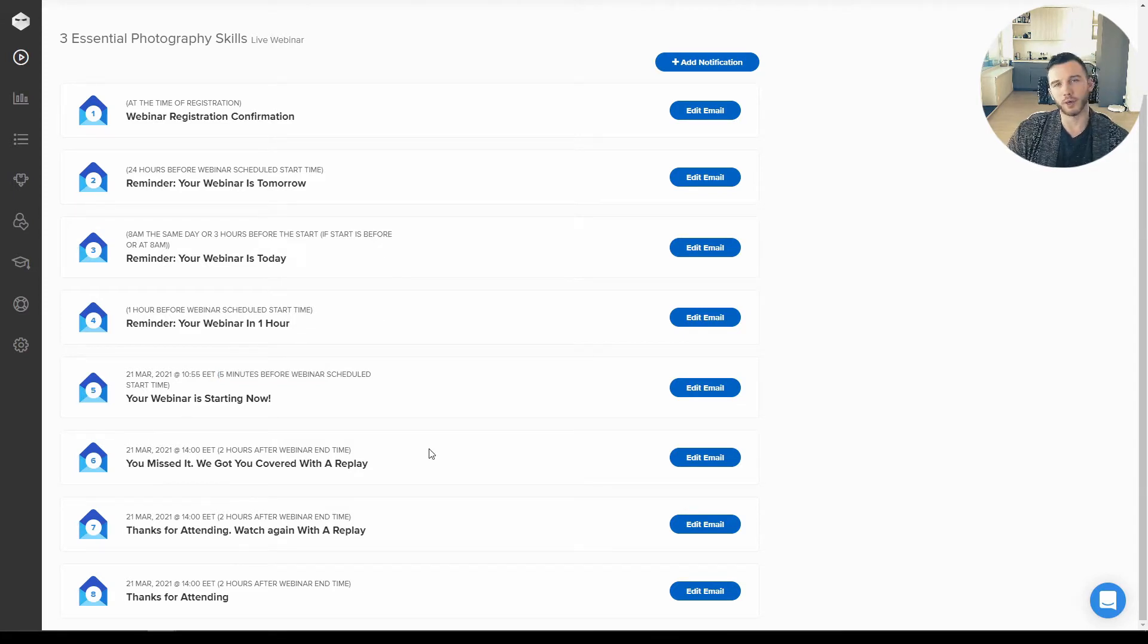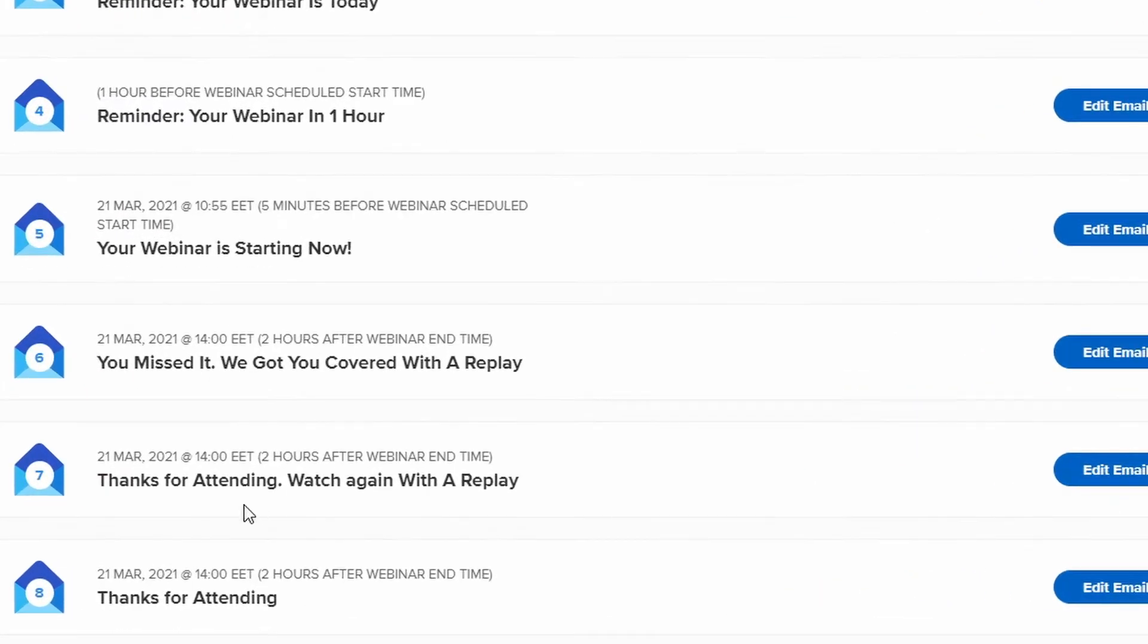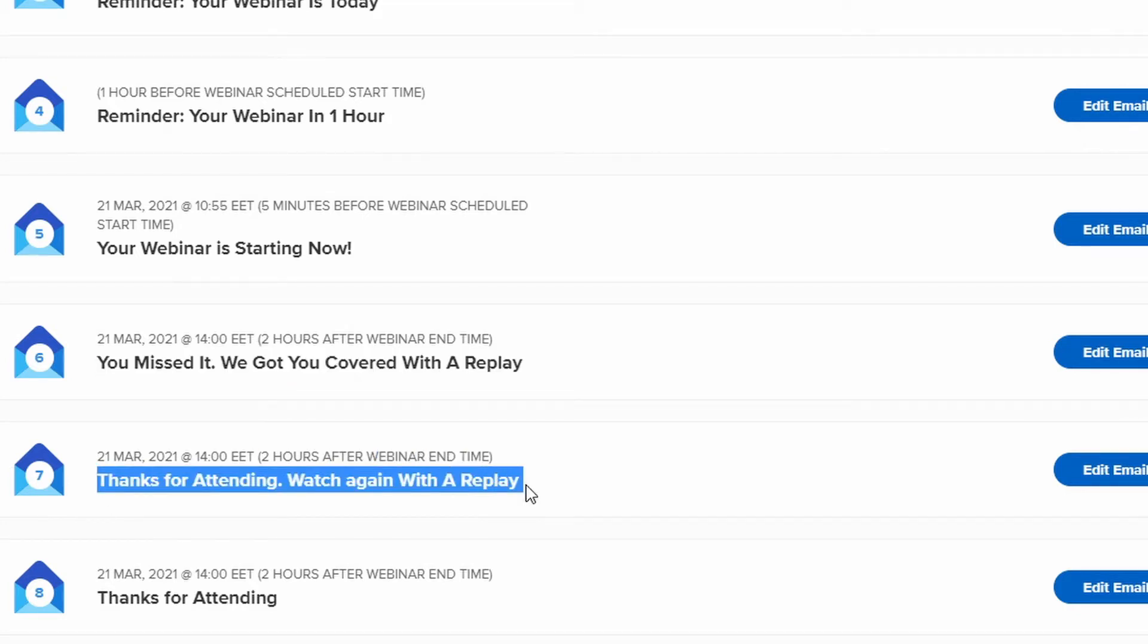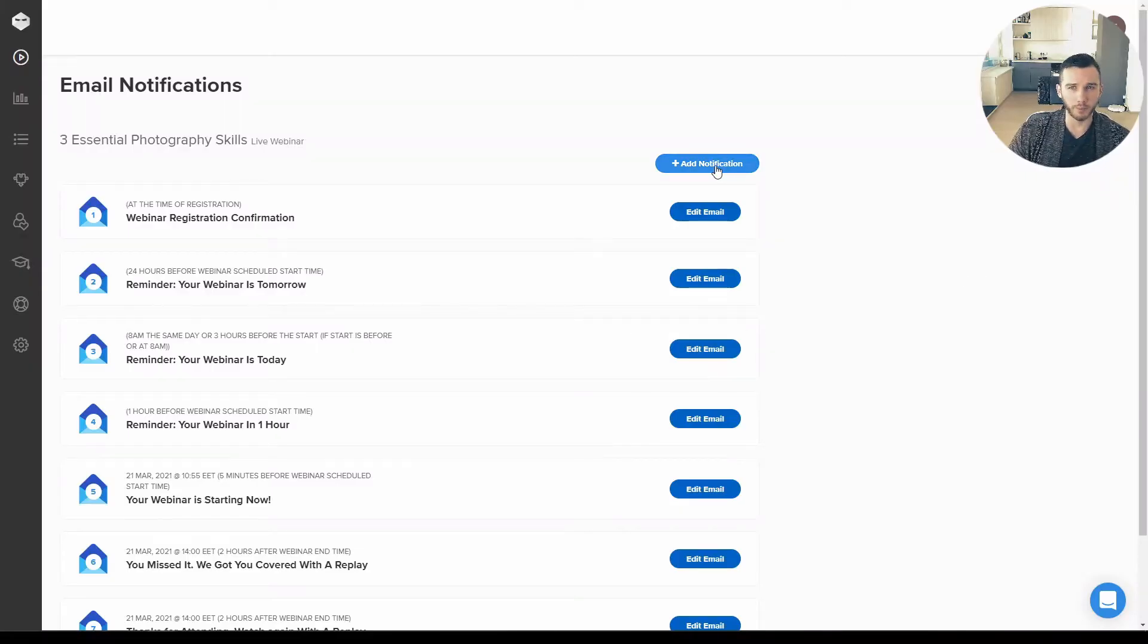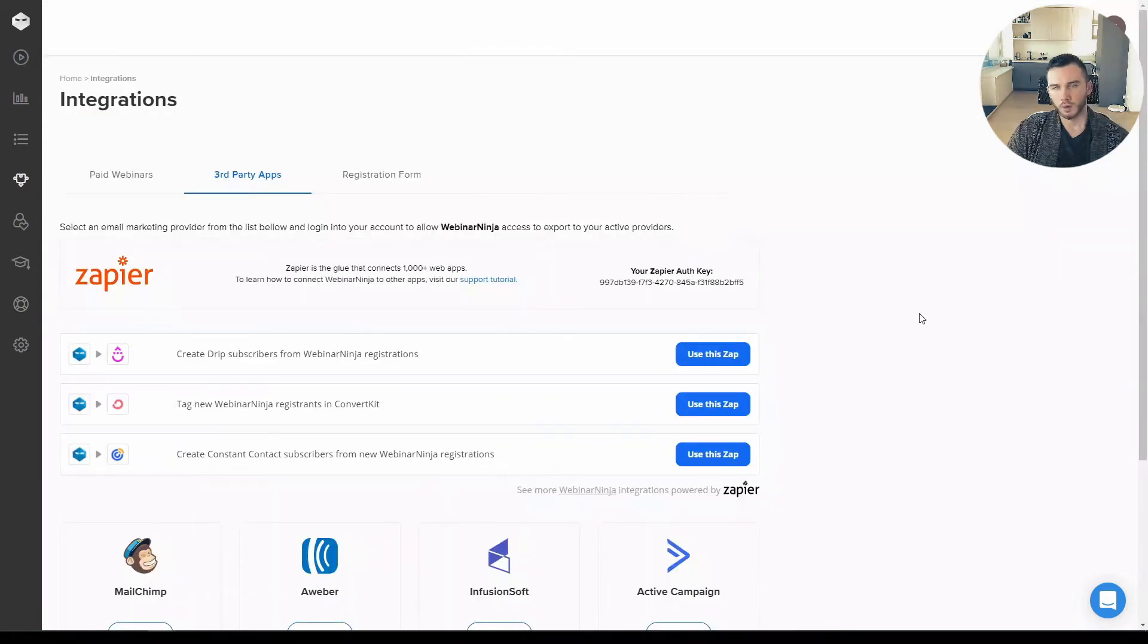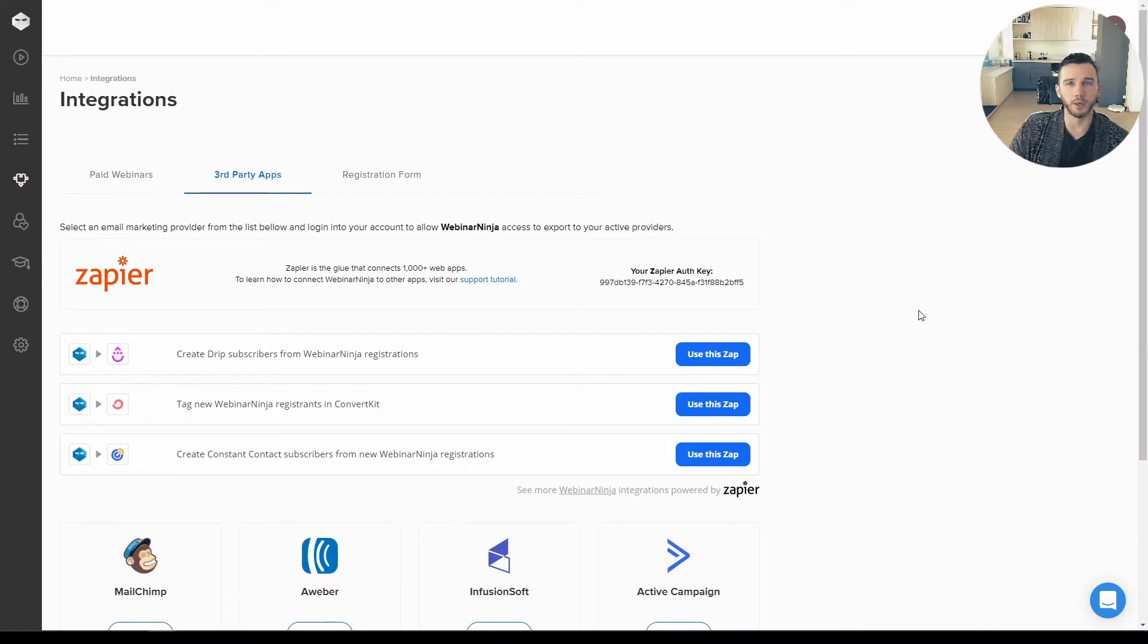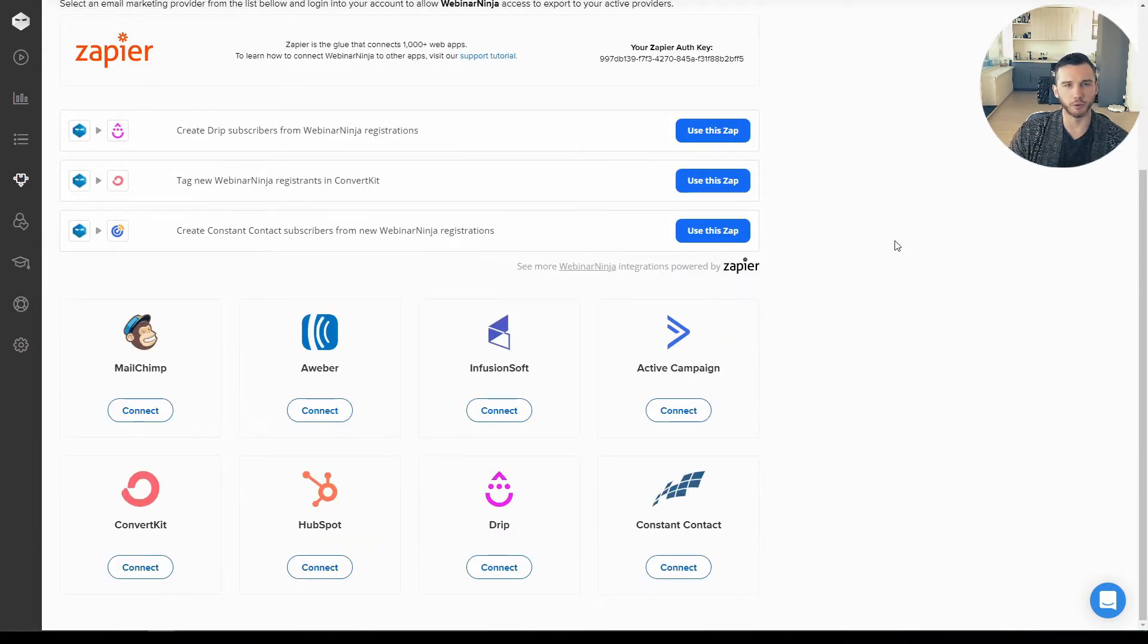After the webinar has happened, there will be also two different emails: one to the people who registered but didn't attend and one to the registrants who attended the webinar. You can add more emails or you can deactivate some of those emails. Of course, if you have your email management or your contact management in a third-party email software, then you can integrate with that as well.